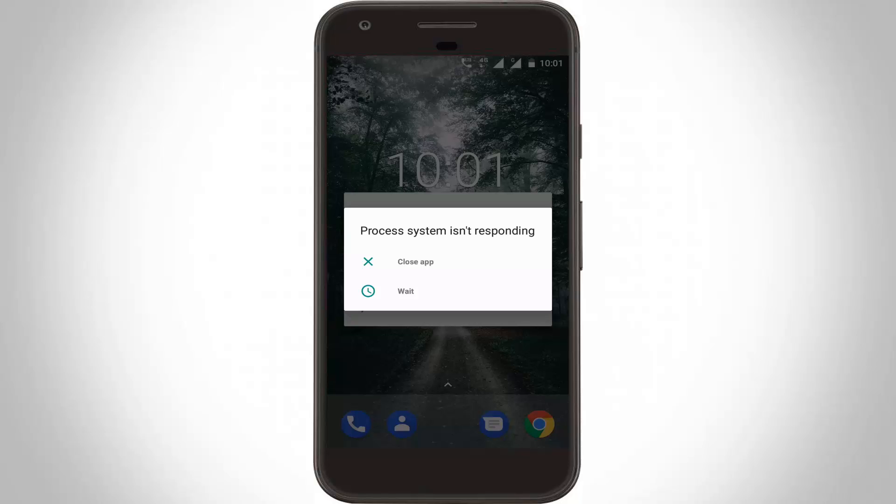Hello friends and welcome to Theta Box. Today I'm addressing my new Nokia 3, which shows the error 'Process system is not responding.' How to fix this error? This type of error occurs due to a large number of apps running in your background.